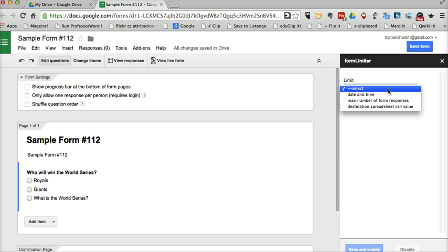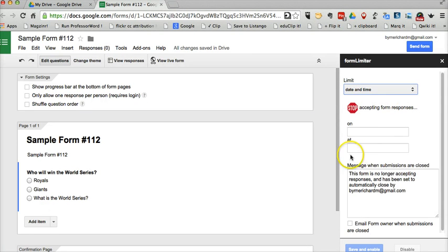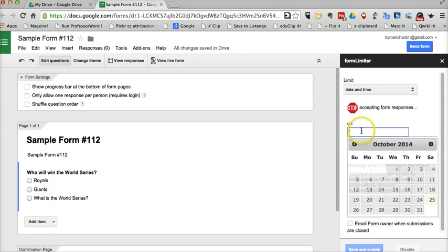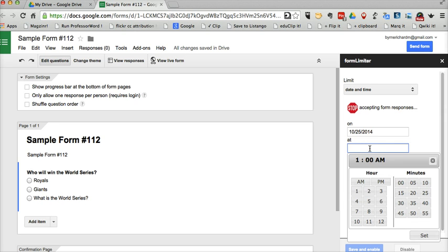We can set our limit to be a date and time. Let's say I want to have all my responses to this quiz done by 10 o'clock this morning. I'll say date and time and we'll choose my date and time. Let's set it at 10 a.m.